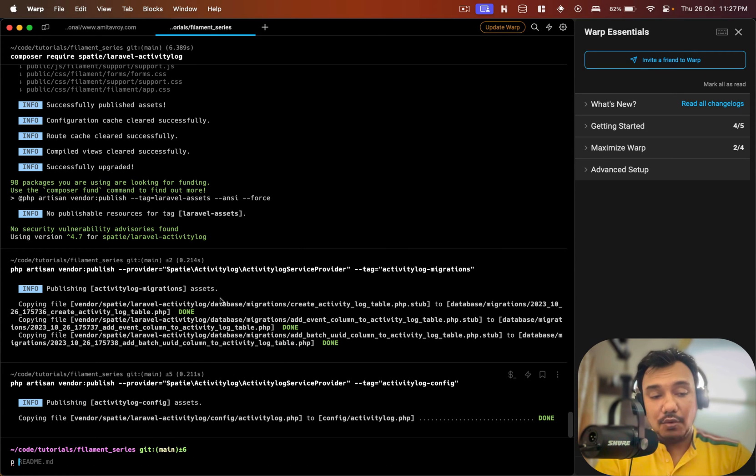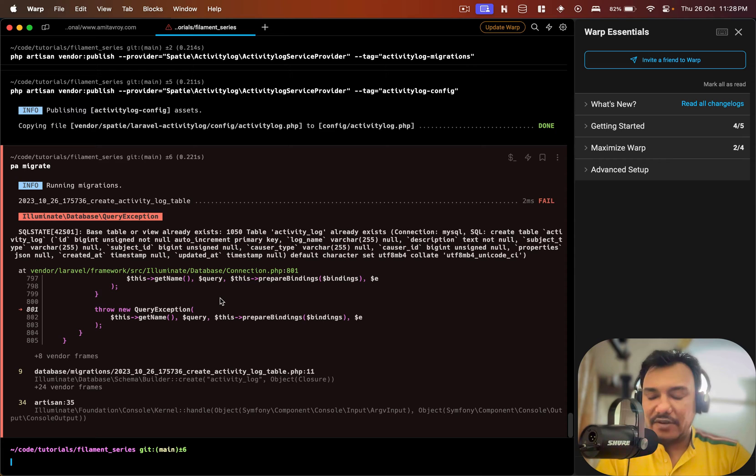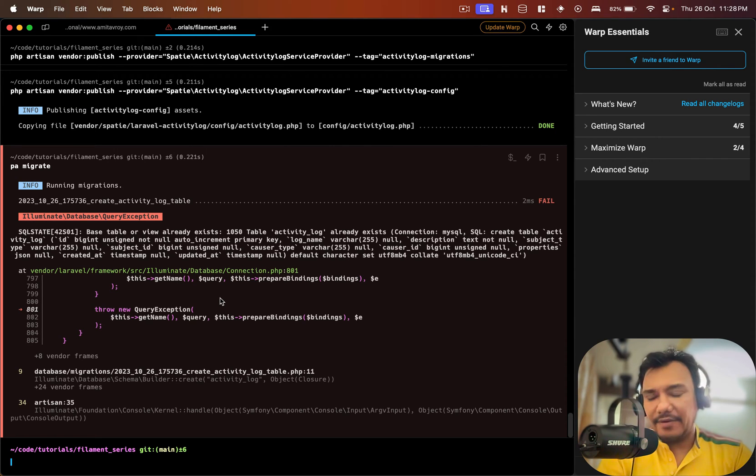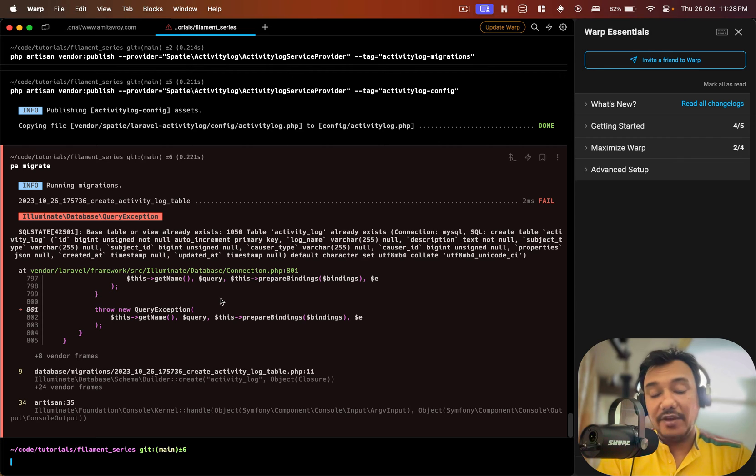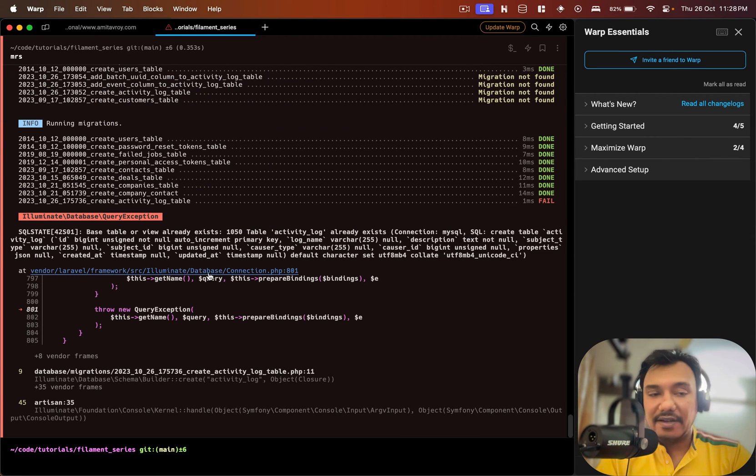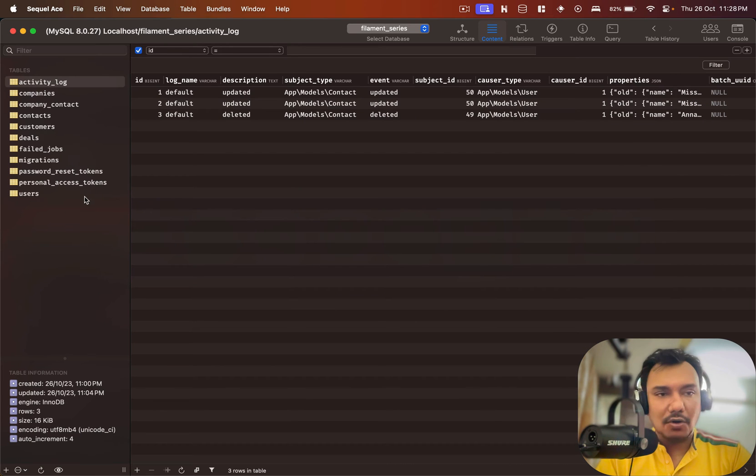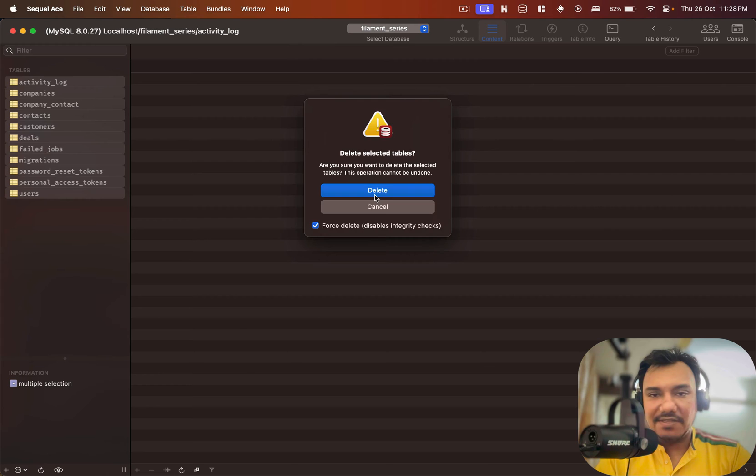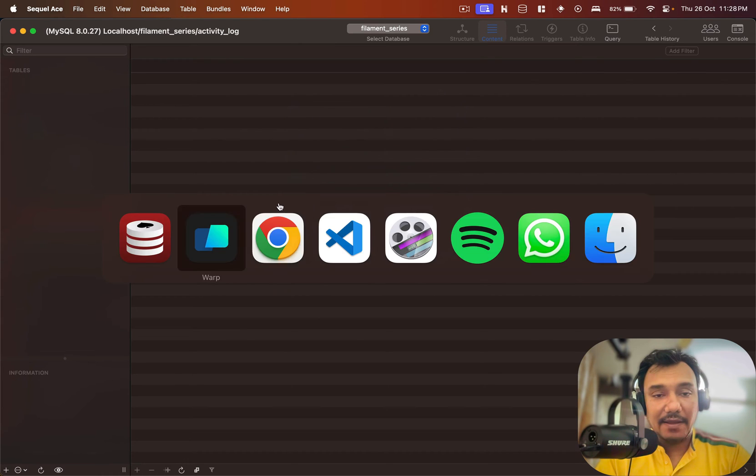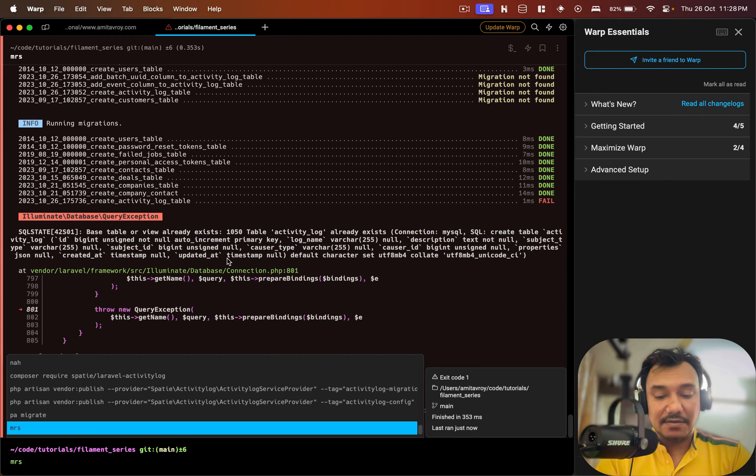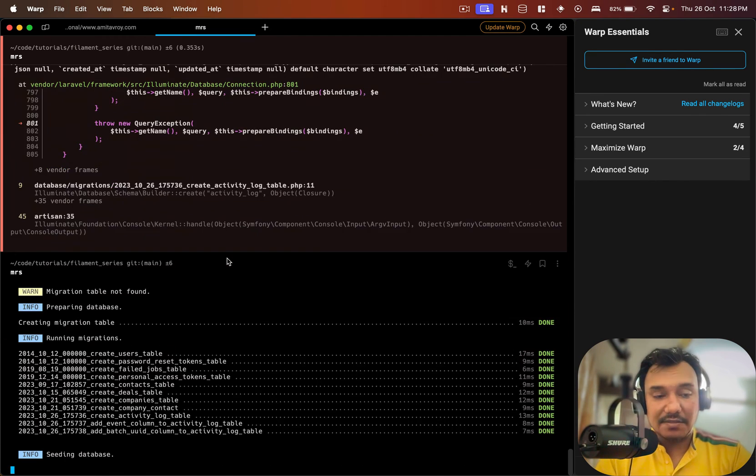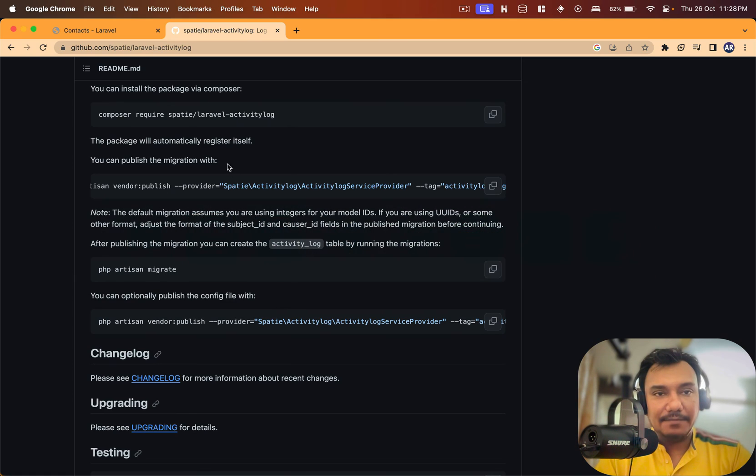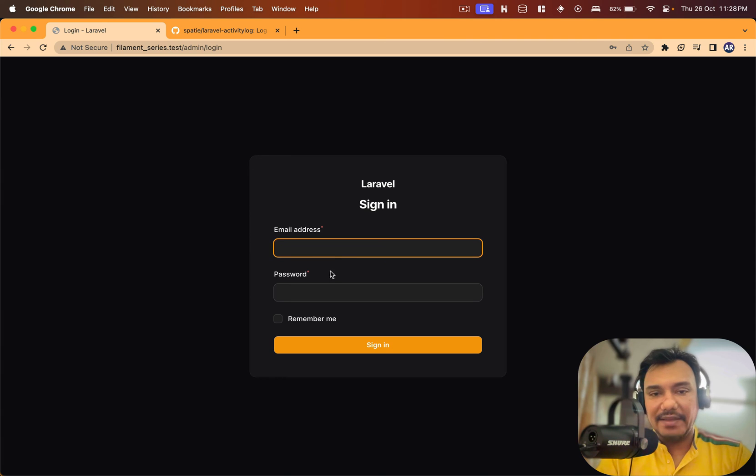I'll do PHP artisan migrate. It says that activity log table exists because I tried it before creating the video, so I will do a clean installation. I'll just delete all these tables and run this once. I'll get all the data as well because the seeders are in place.